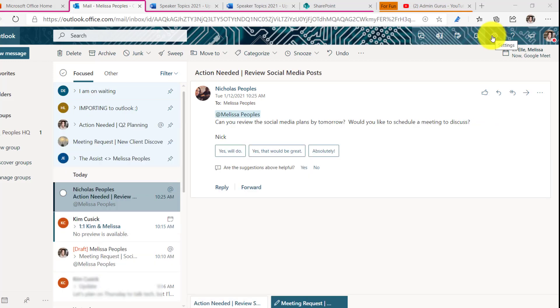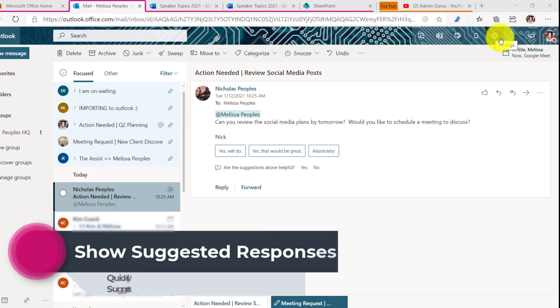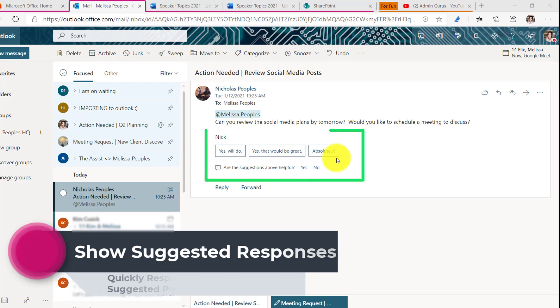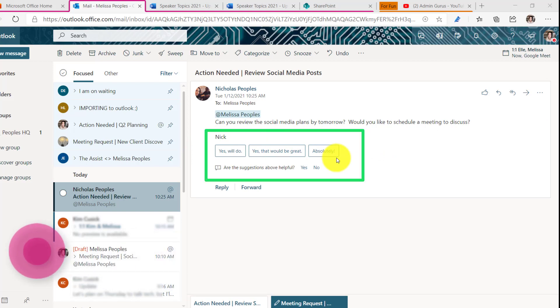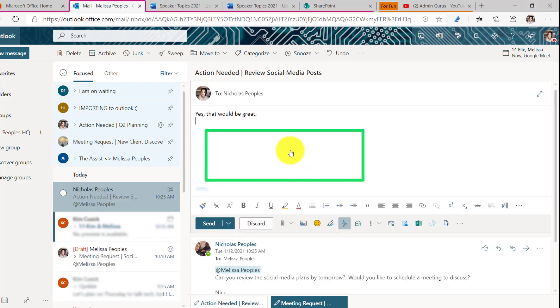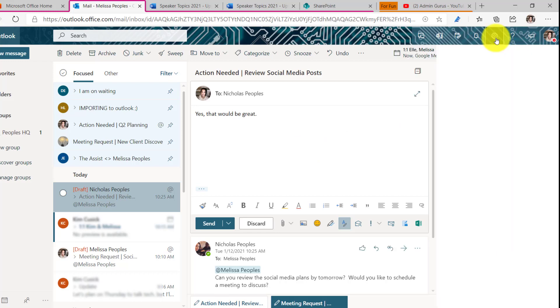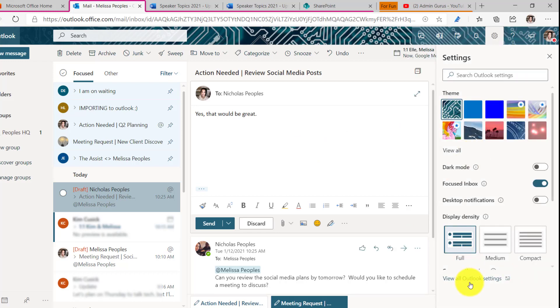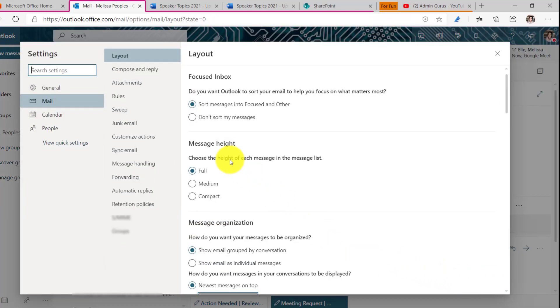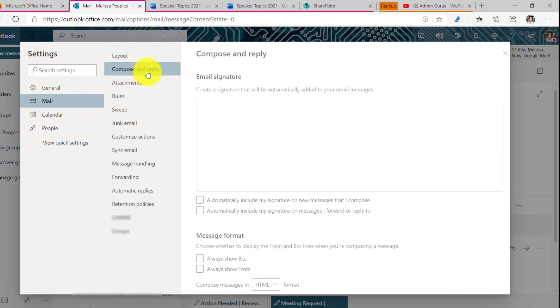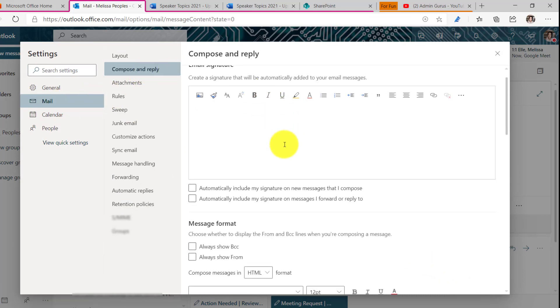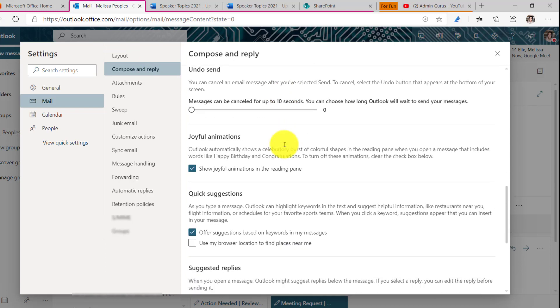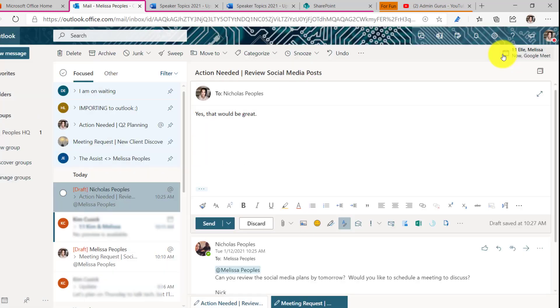Tip number seven is show suggestions. So if you notice down here, Outlook has given me three things that I can choose from. So I'm going to say, yes, that would be great. When I click on that, it automatically will send it in an email. So let me show you how to do that. So again, we're going to be in our Outlook settings. And then inside of mail, compose and reply. And then if you scroll all the way down here, it's suggested replies right here.